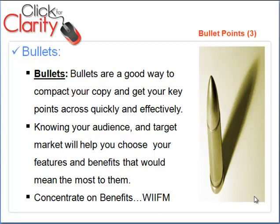Bullets are a good way to compact your thoughts or your sentences and express them succinctly so you can get all your pertinent information on the Squeeze Page before the fold, because people don't like to scroll down.